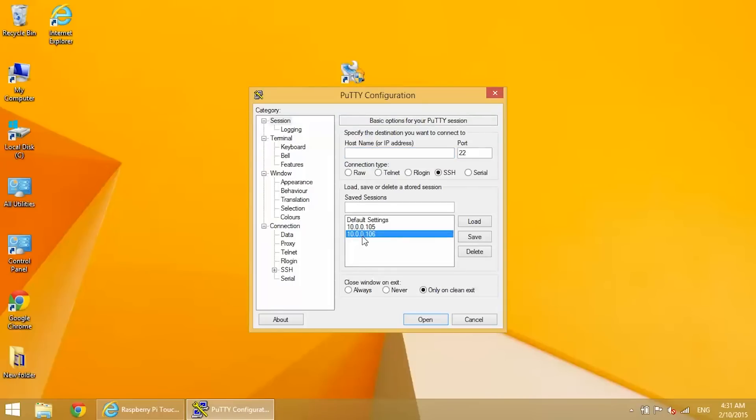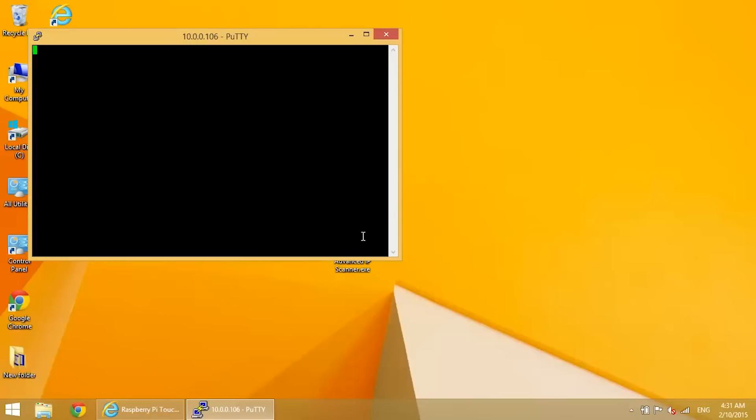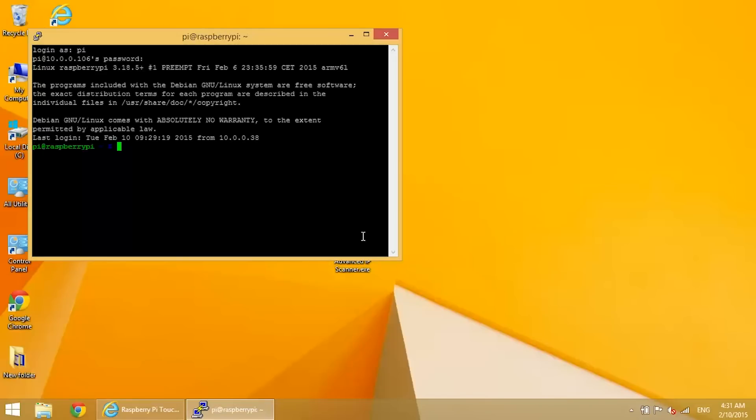Okay, now that's all you need to do to change the screen rotation. But we need to change the rotation of the touchscreen driver as well. Otherwise, the X and Y axes will be inverted from what you see on the screen.